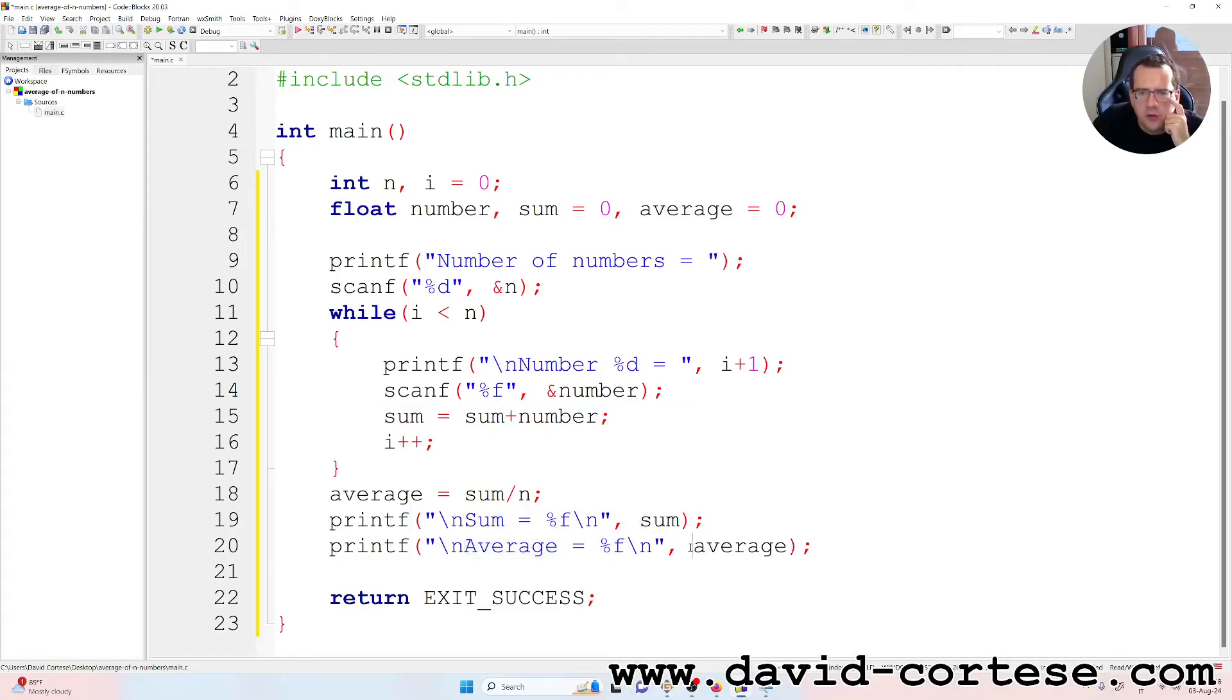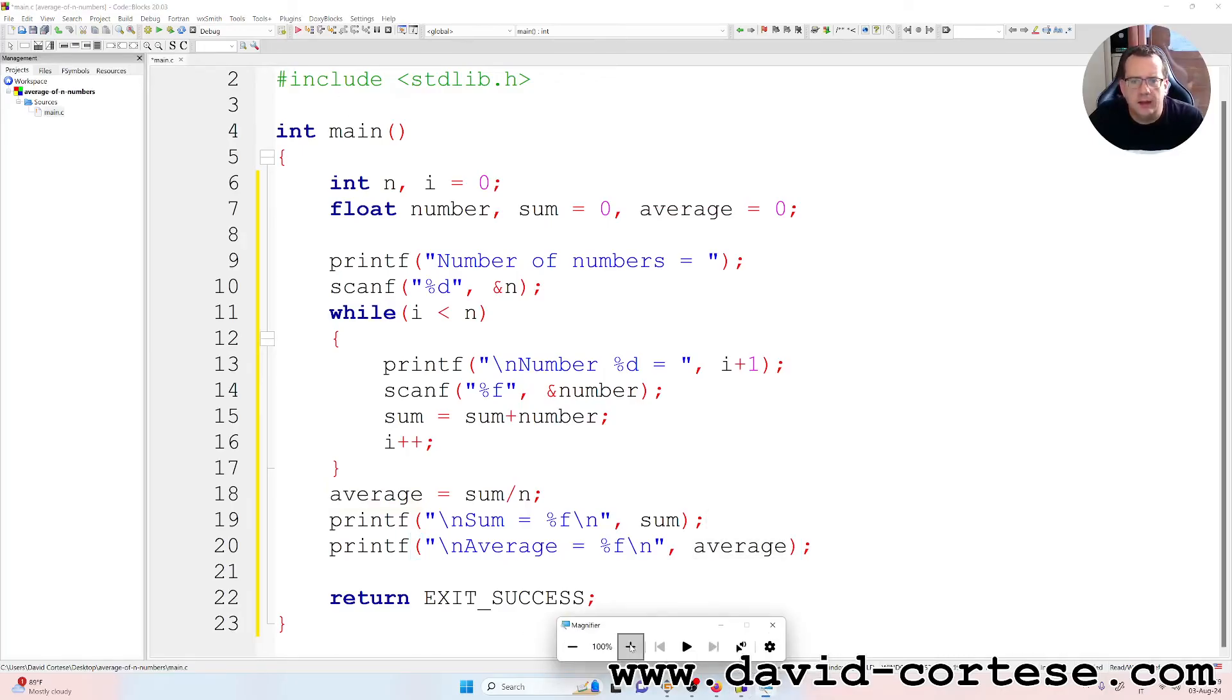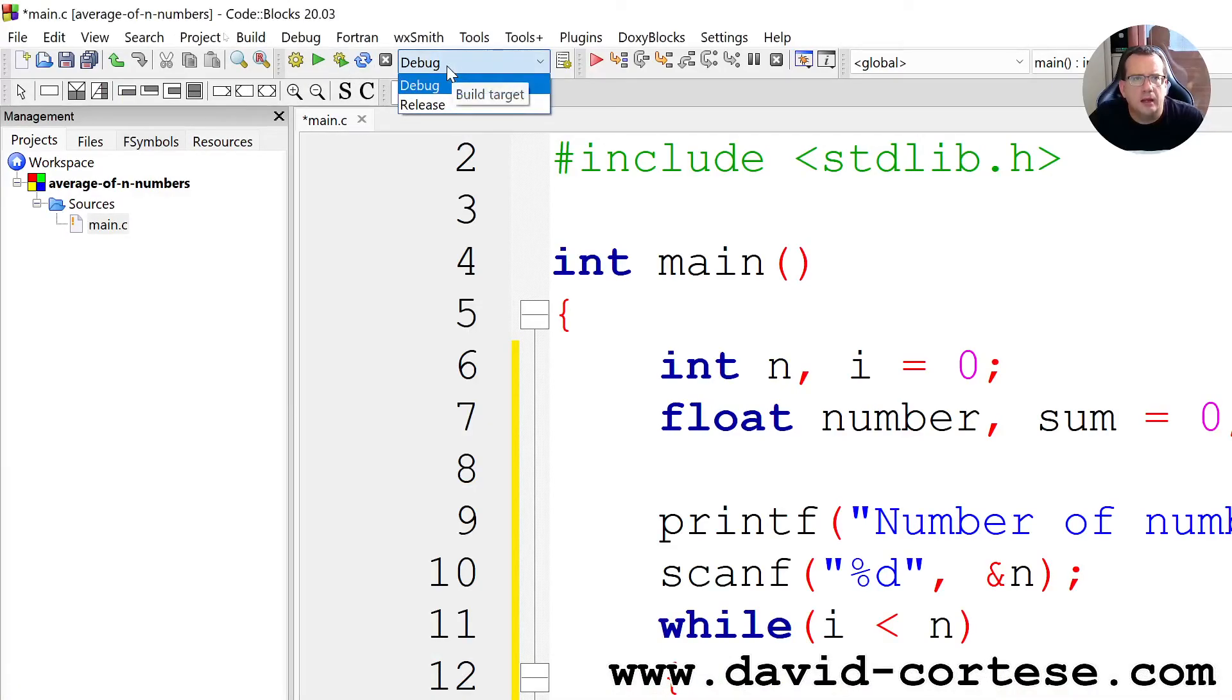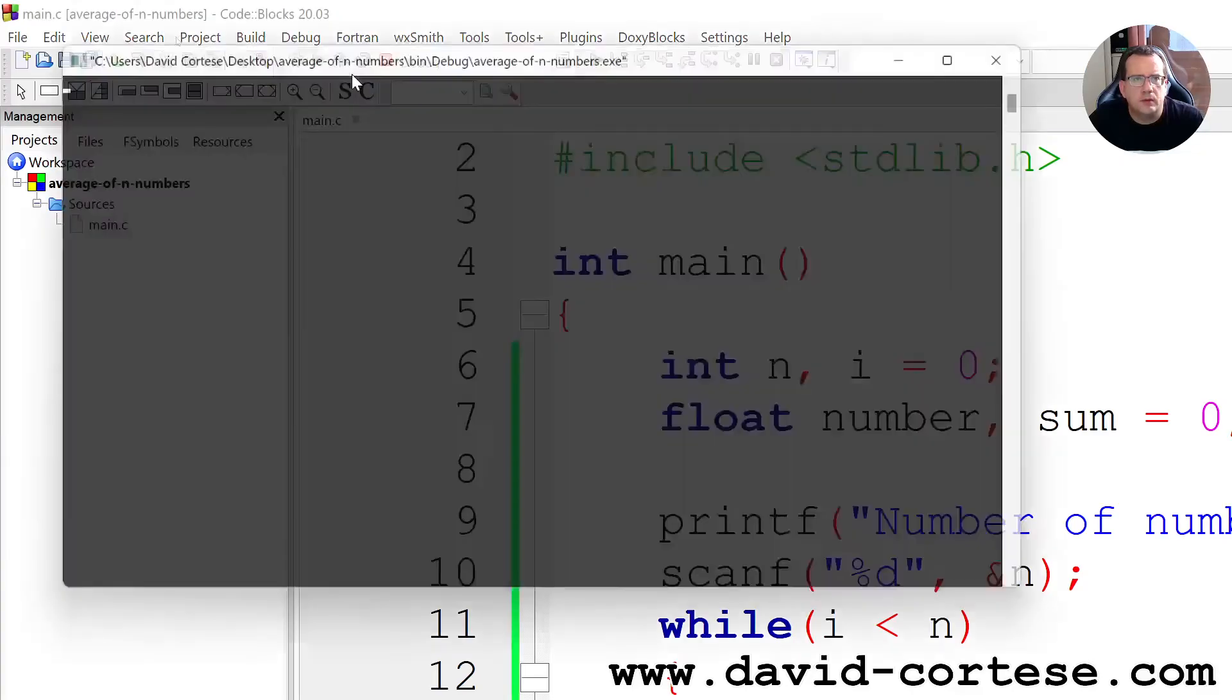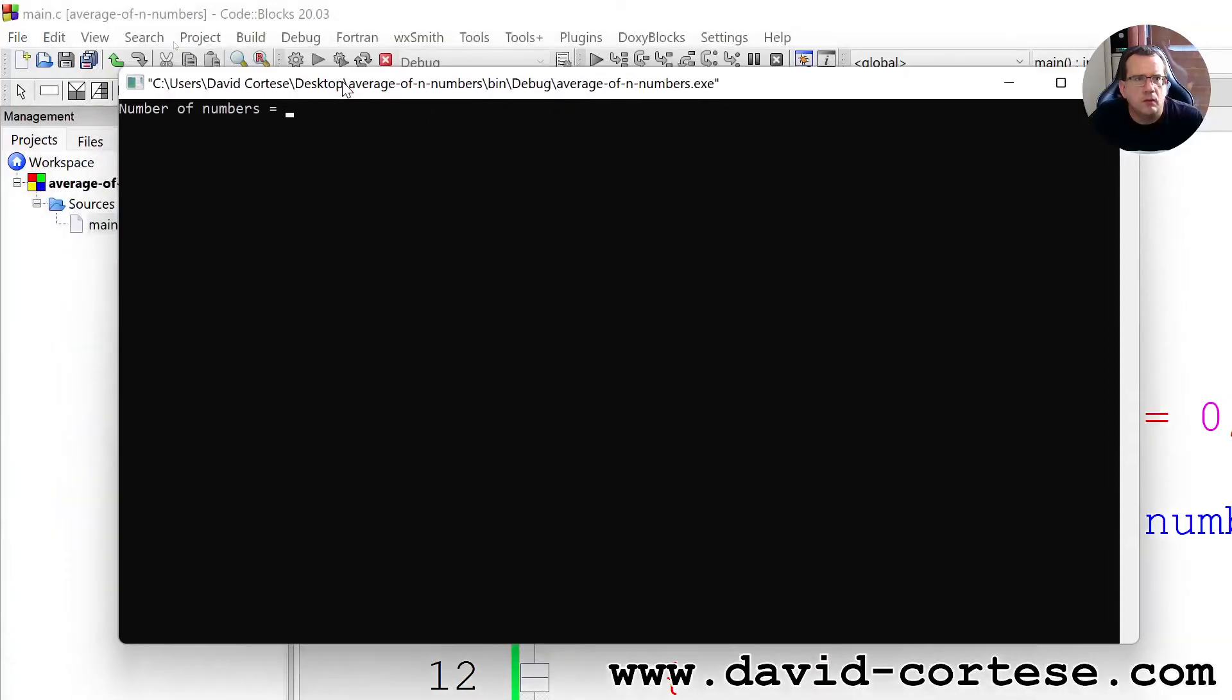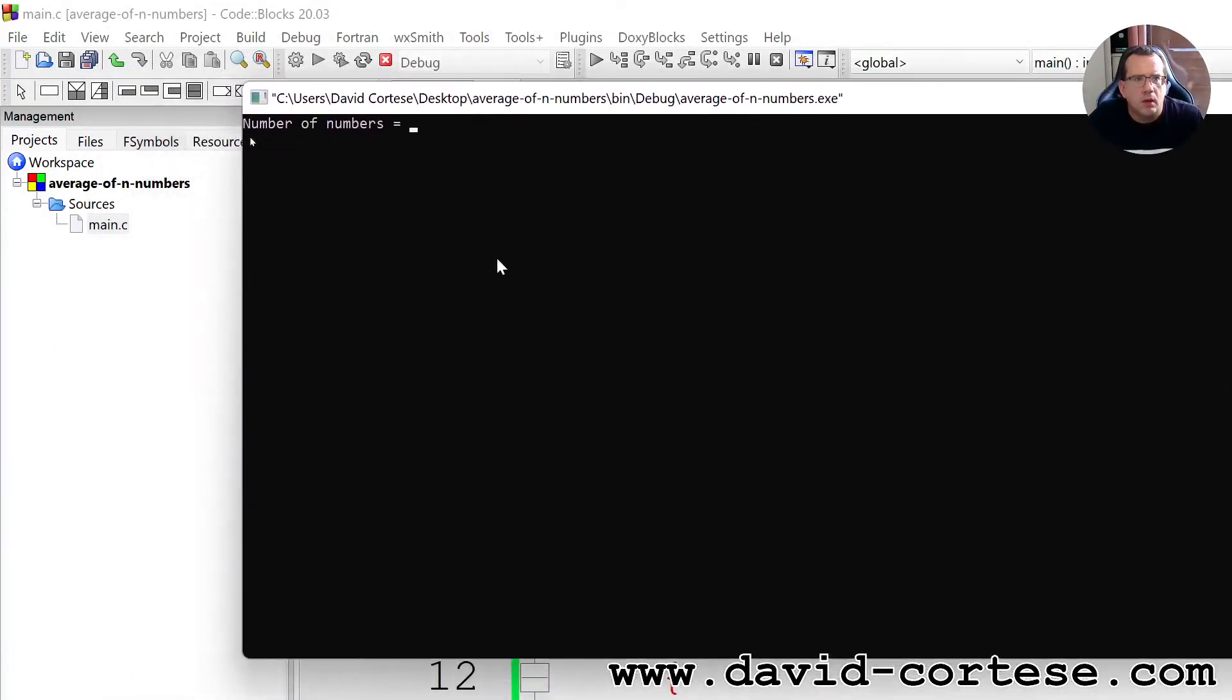So now we are ready to build and run. So we click here on the debug, okay. Number of numbers, three.